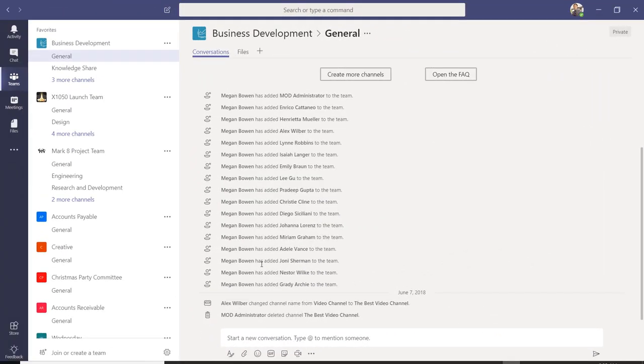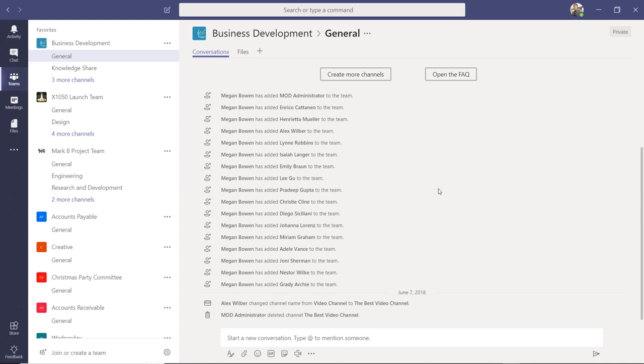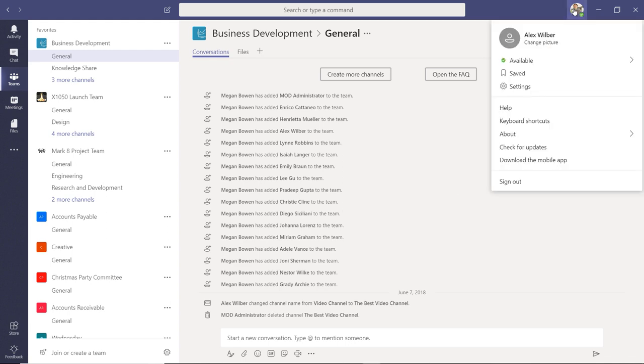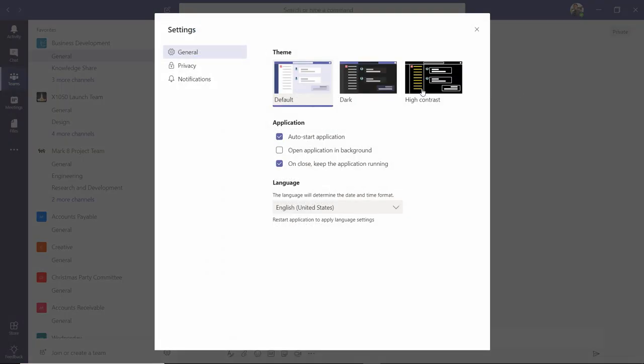To change your notification settings in either your desktop or online client, click your picture or initials in the top right-hand corner, then Settings, then Notifications.